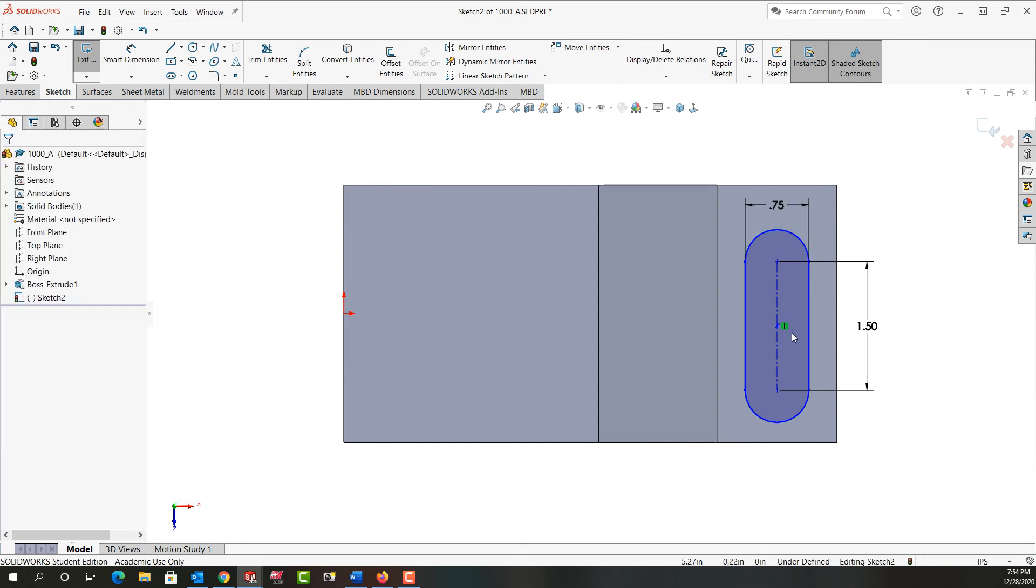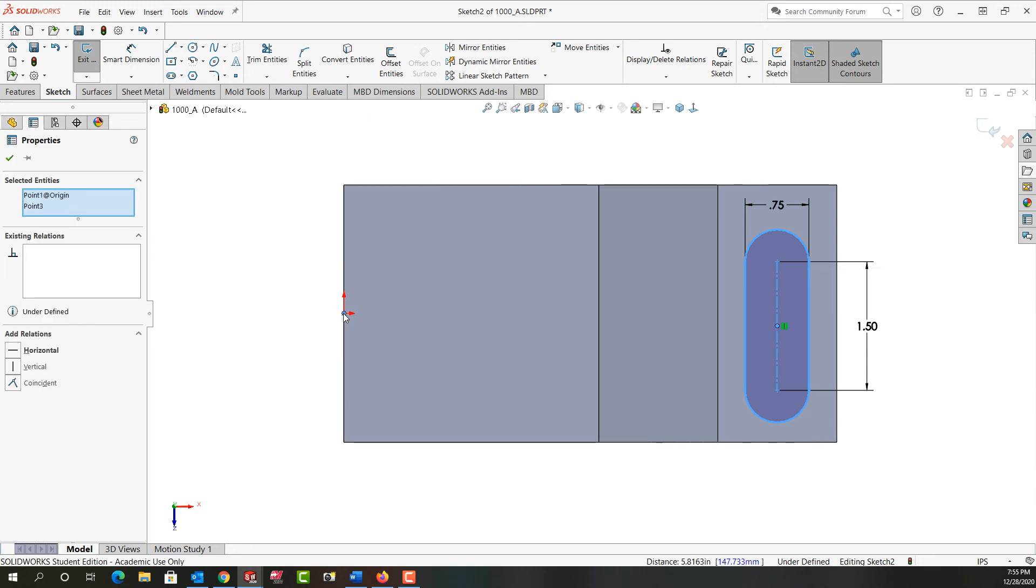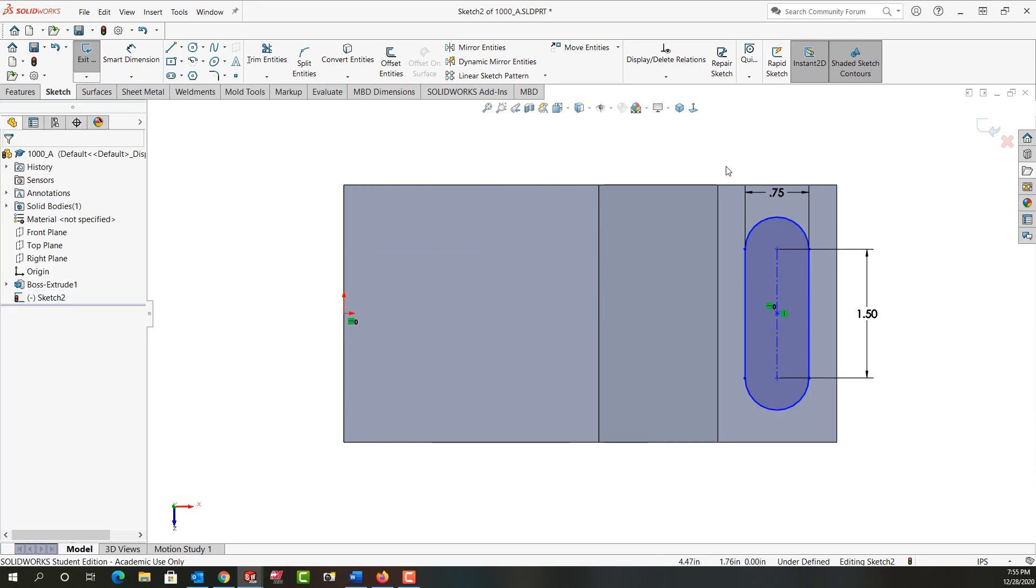I would like my slot centered on this face. To do that, I need to add two relationships. I'm going to select the center point that was created with the slot, hold Control and select my origin, then release Control and make these two horizontal.